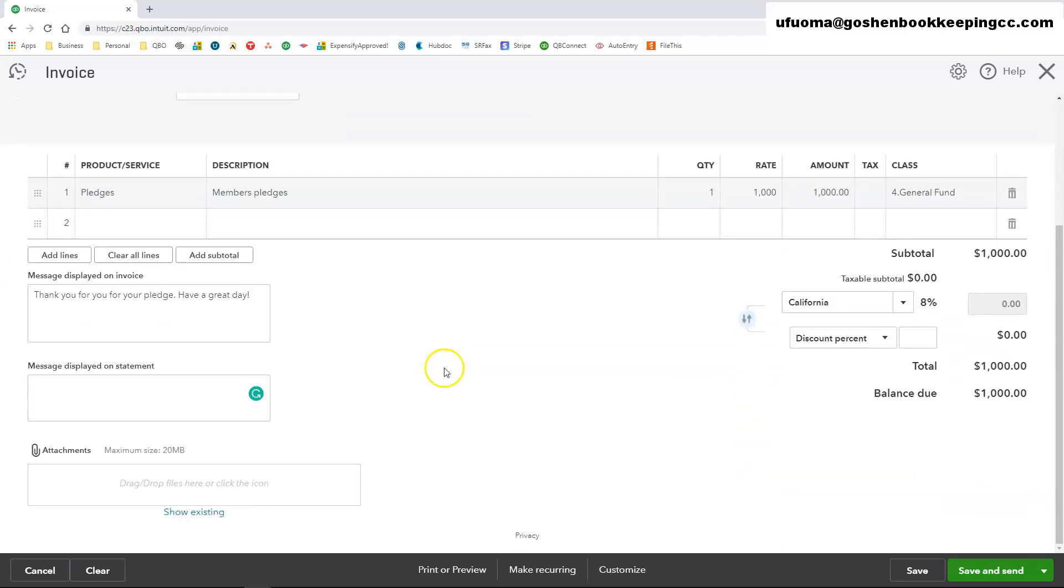In the attachment section, you can add any attachments that you want to send with this invoice. So if this was a grant and you needed to send receipts for reimbursement for the grant, use the attachment section to add those receipts.